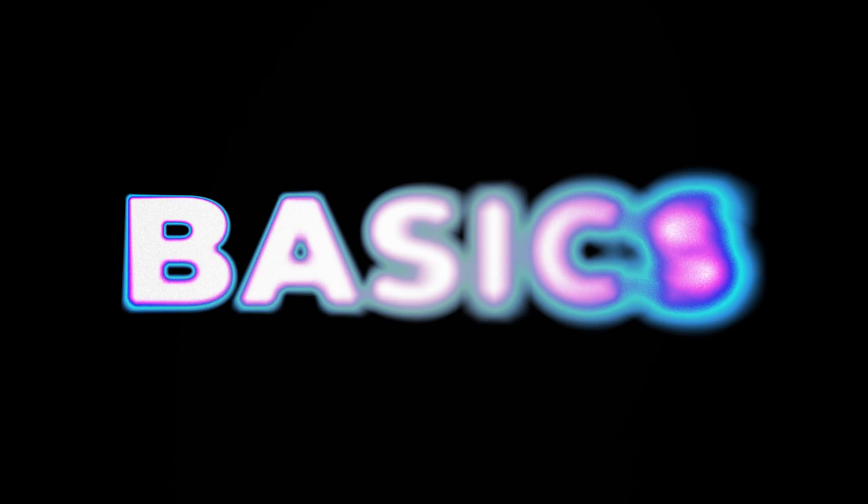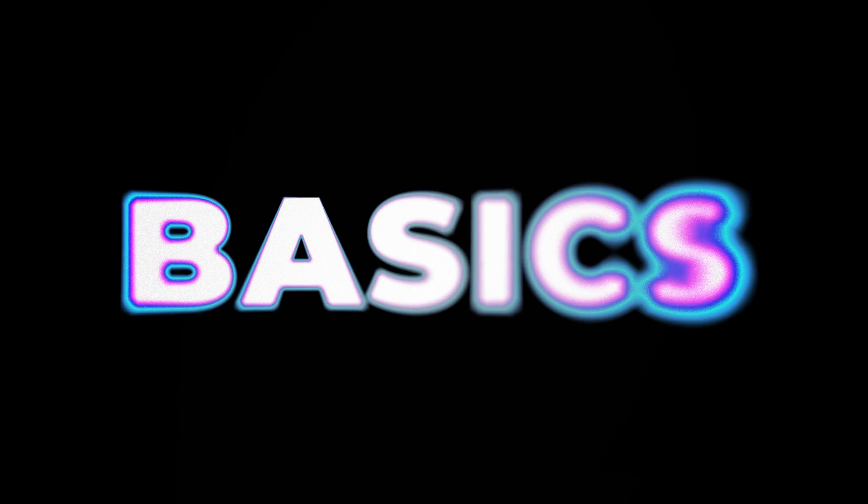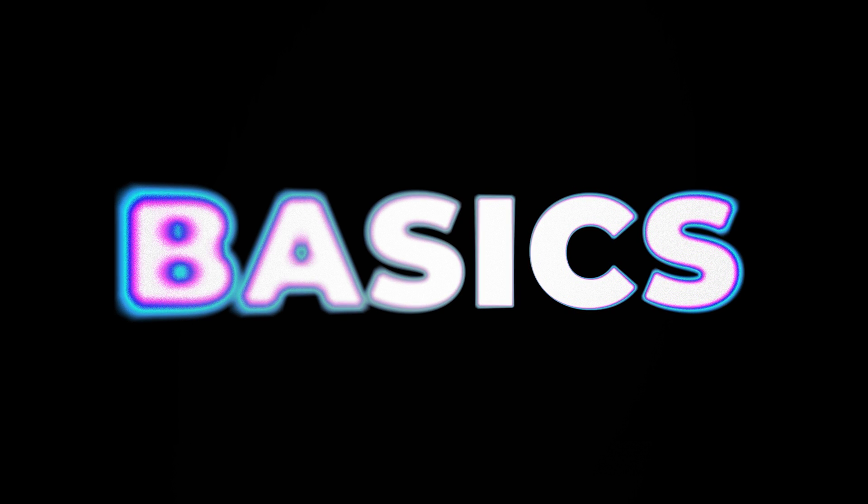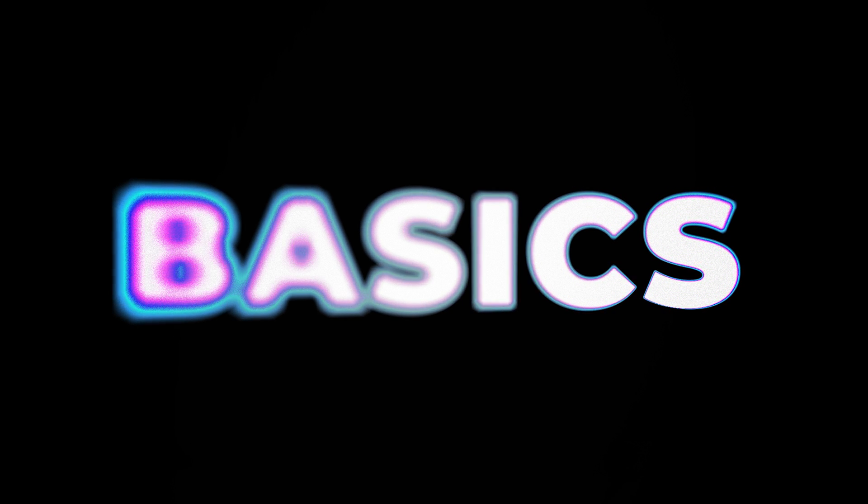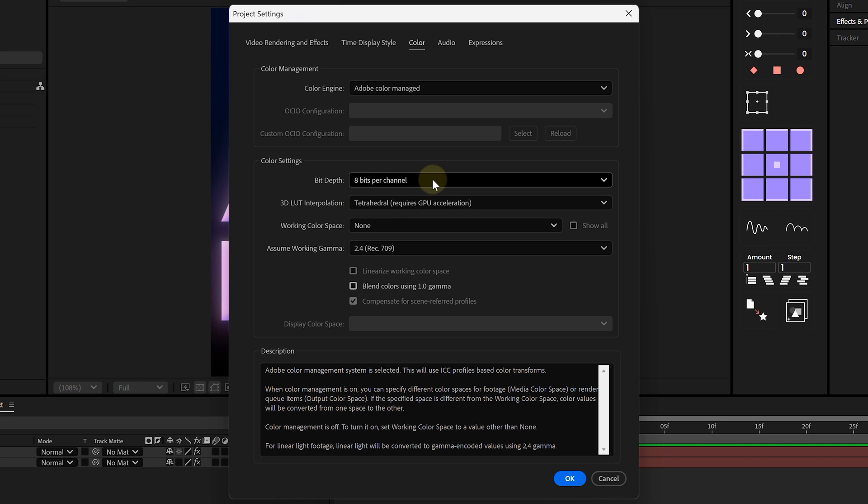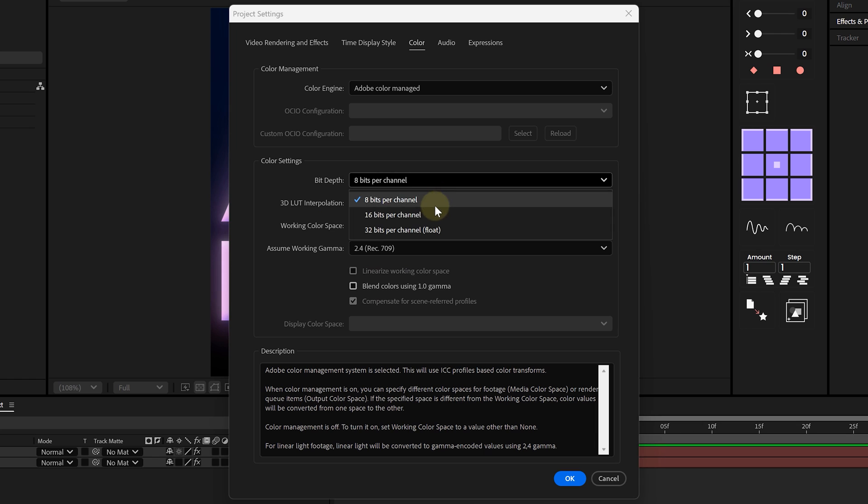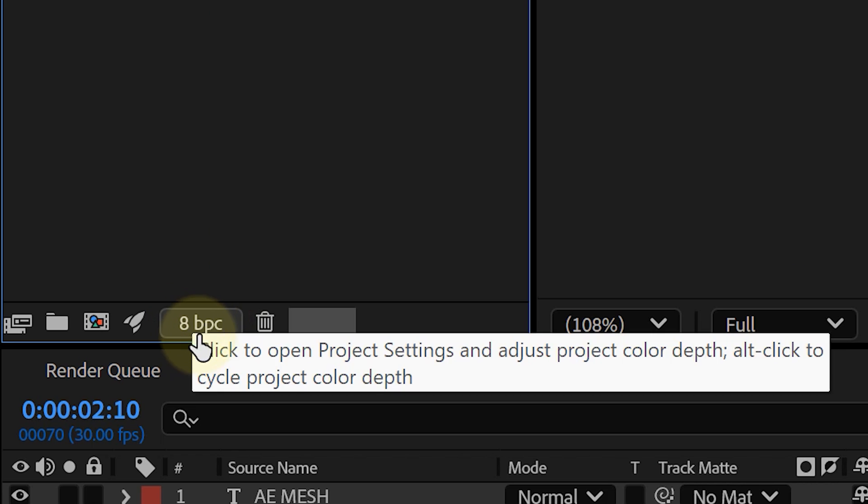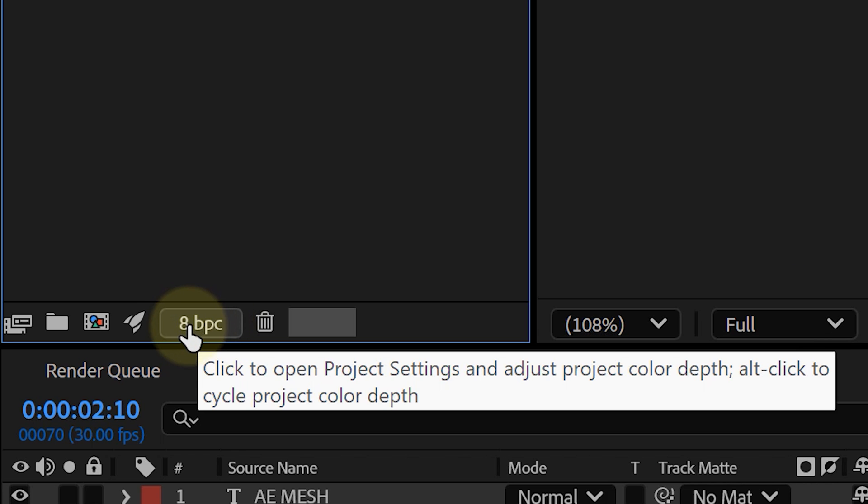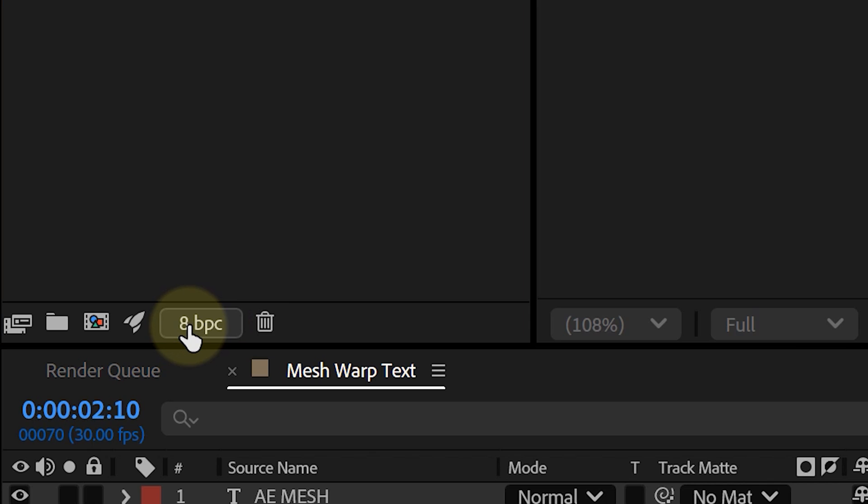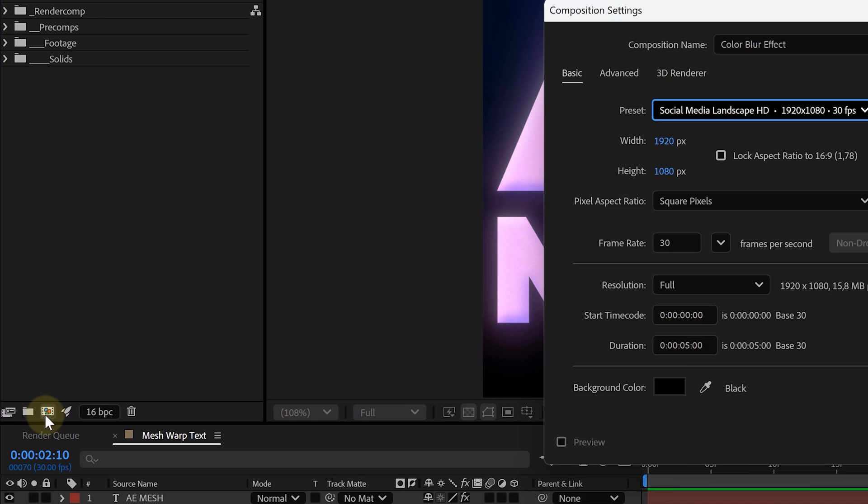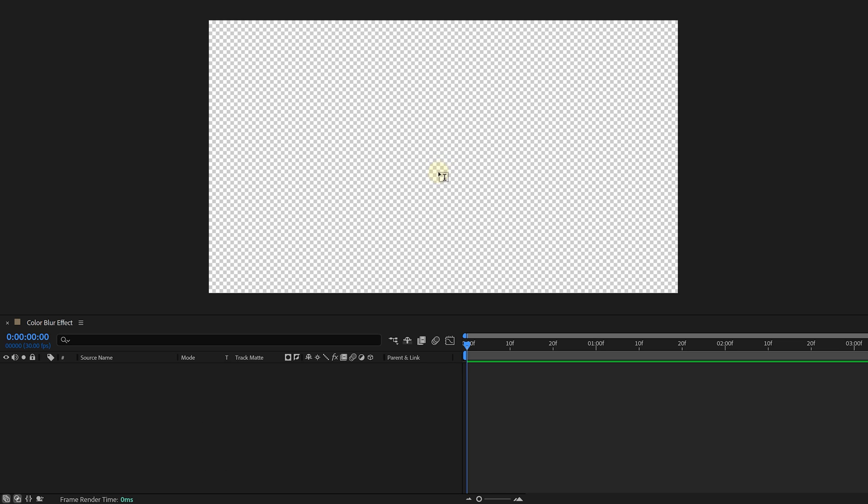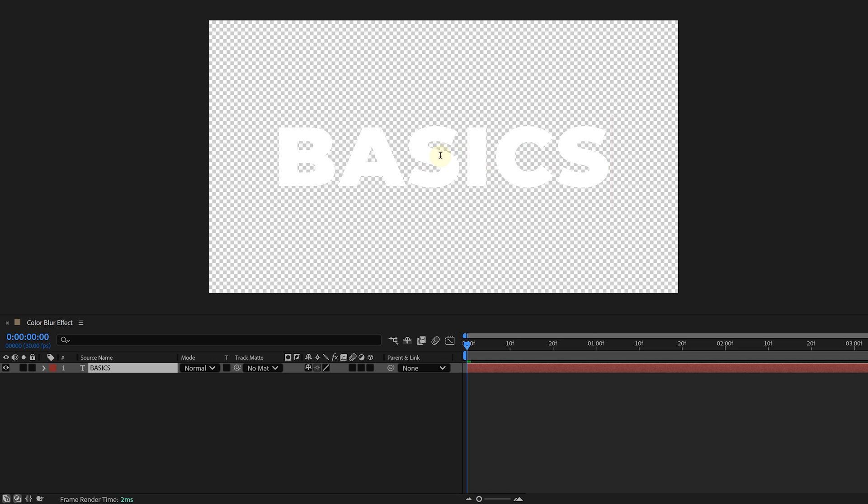Next up, let's go for something a little different: a color blur effect that gives your text a smooth, dreamy look. First things first, let's increase our color depth from 8-bit to 16-bit. Trust me, this makes a difference when working with gradients. You can do this by clicking the little bit depth box on the bottom of the Project panel. Then again, let's create a new composition and type out a new text layer.